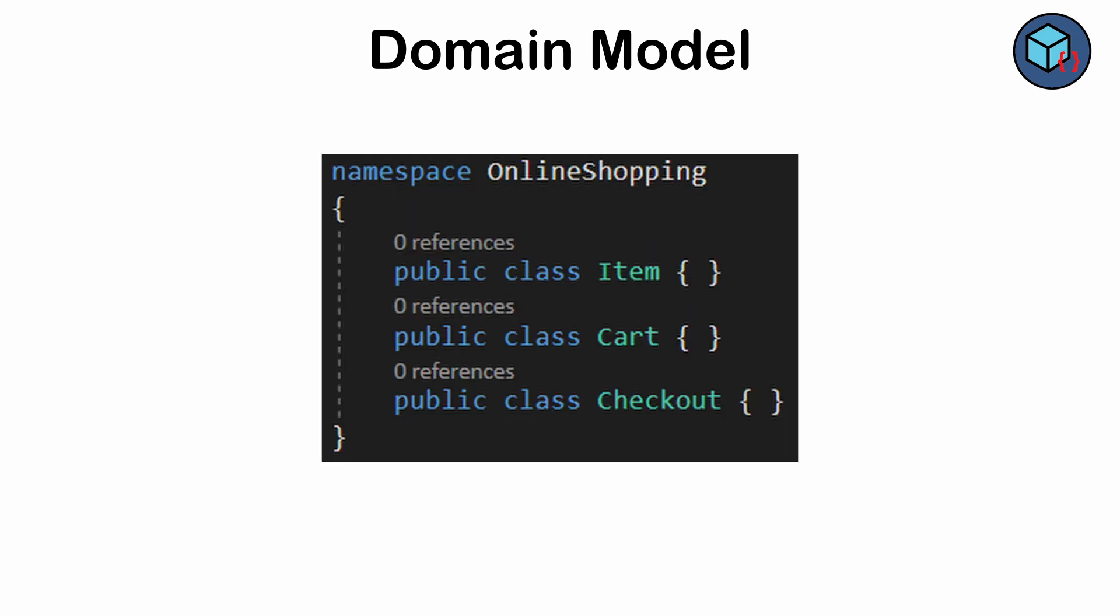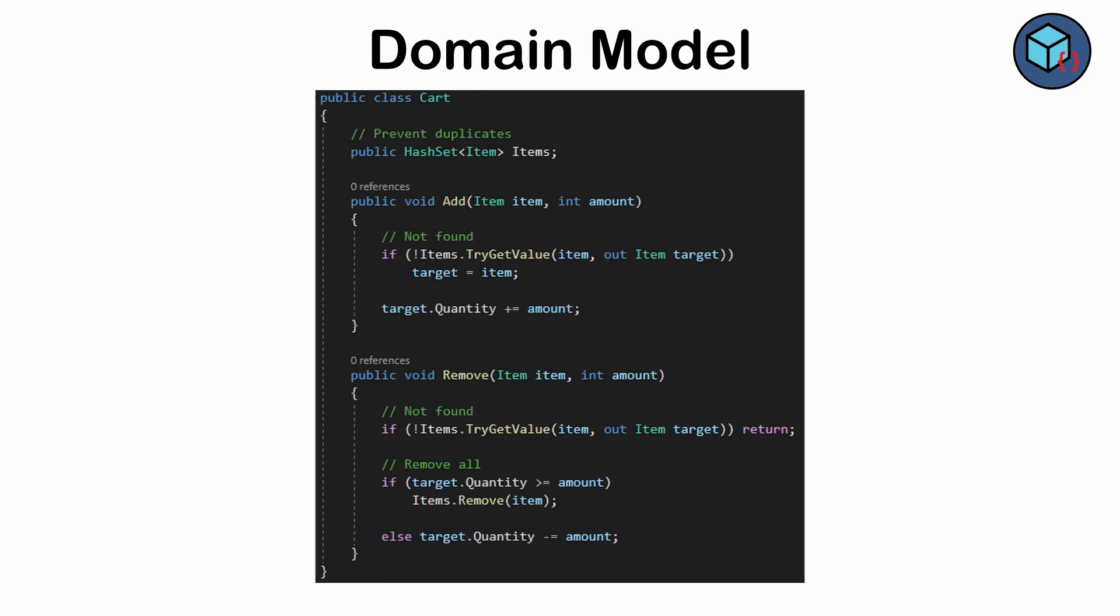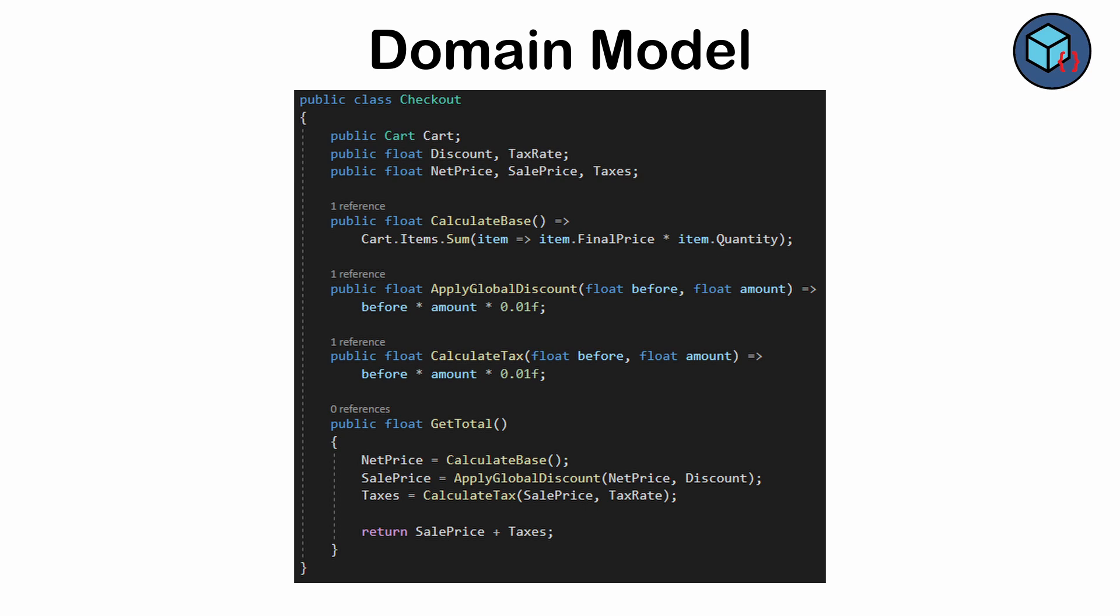For instance, in the domain of online shopping, you might create items and have a cart object to hold those items. Items would then have data such as name, amount, or price, with methods to change name or apply a discount to the price. Cart will have items as its data and might have methods like add or remove. This pattern excels in complex domains and is often more intuitive but demands significant upfront design effort and understanding.